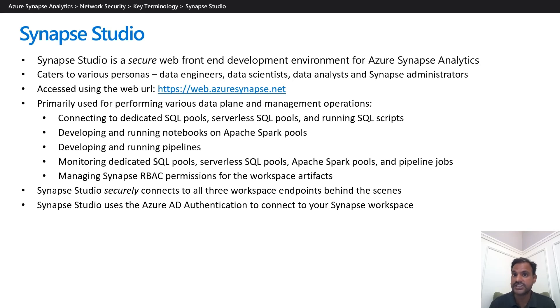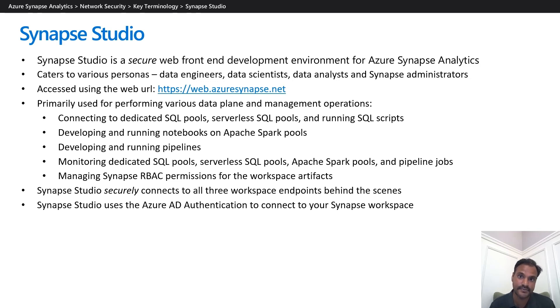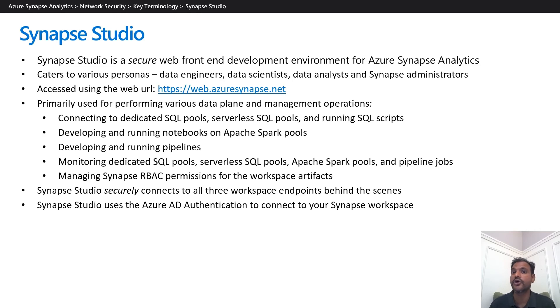Synapse Studio securely connects to all three Synapse workspace endpoints behind the scenes. Synapse Studio uses Azure AD authentication to connect to your Synapse workspace.